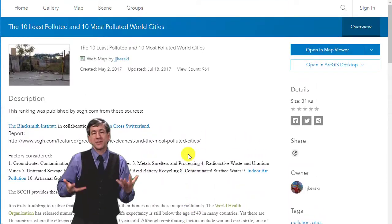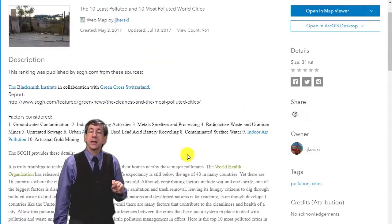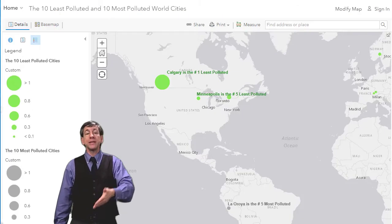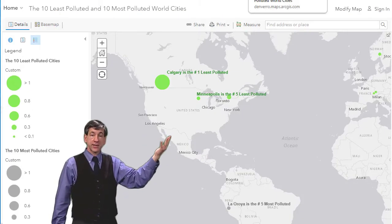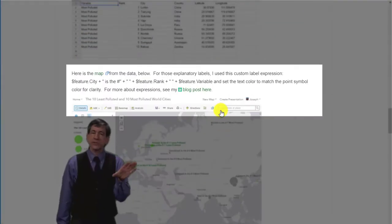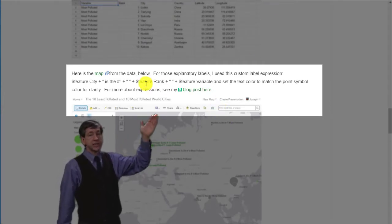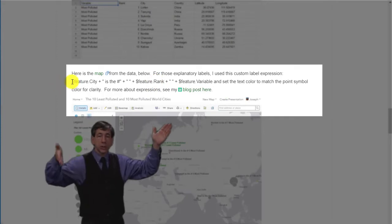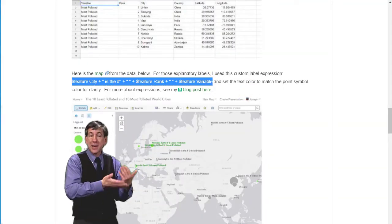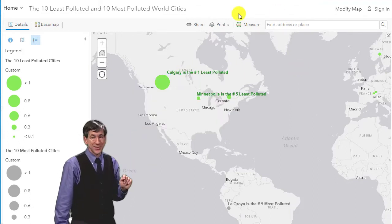I created this map by populating this Google Sheet shown here. My students could add 10 or 20 more rows to this sheet and their changes would be reflected in my ArcGIS Online map. Here's the map from the data. For those explanatory labels that you see, I used a custom label expression where feature city plus is the number plus feature rank plus the feature variable, and I set the text color to match the point symbol color for clarity. For more about expressions, see my essay here.